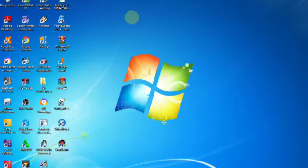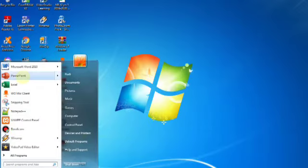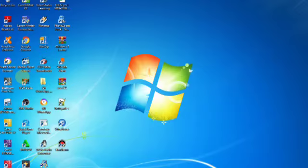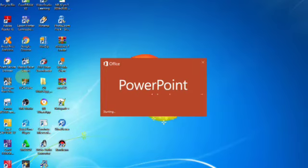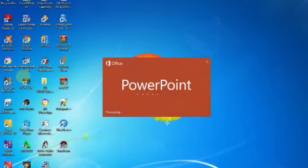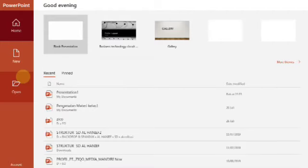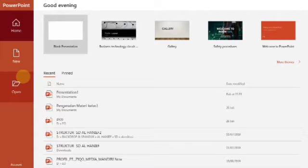Silahkan disimak cara membuat animasi dengan PowerPoint. Pertama, kita klik Start, kemudian pilih PowerPoint. Kita tunggu sampai keluar programnya. Nah, ini sudah ada, kita pilih yang Blank Presentation.